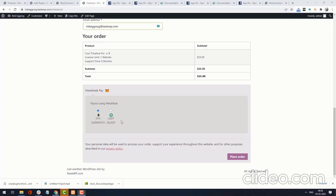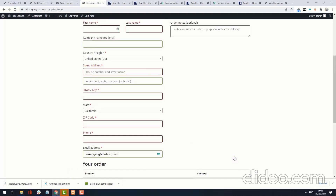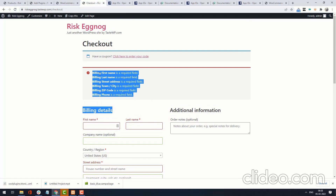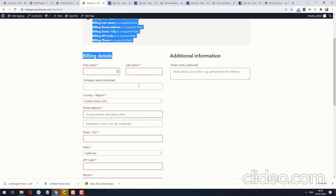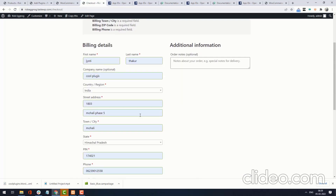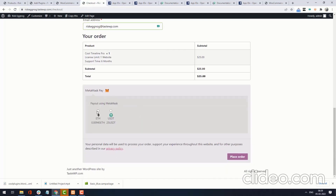Select any one crypto from the list. I am selecting ETH, then click Place Order. It says all fields are required, so I am filling in the required fields. All fields are now filled. Again I select ETH as the payment method and click Place Order.